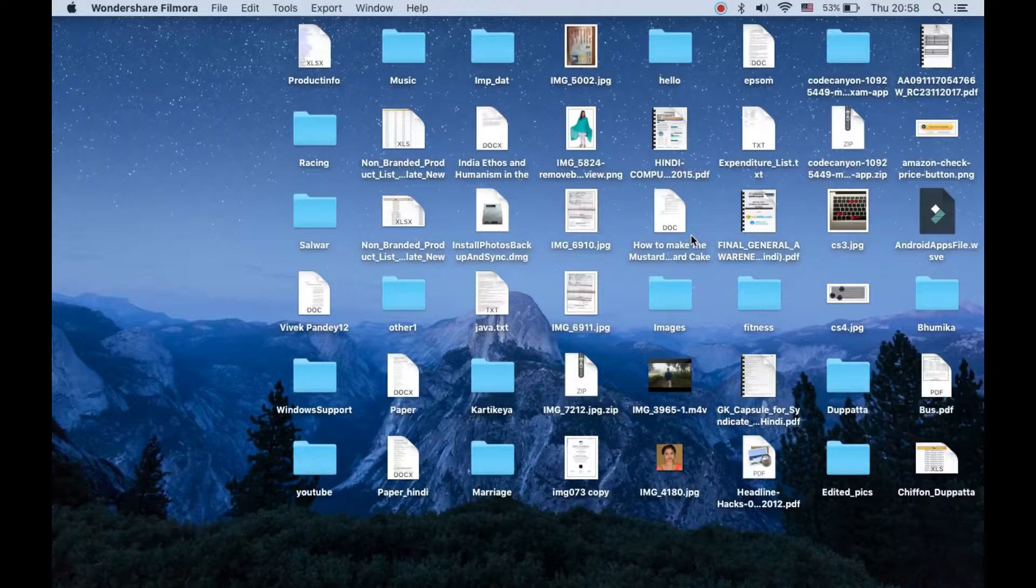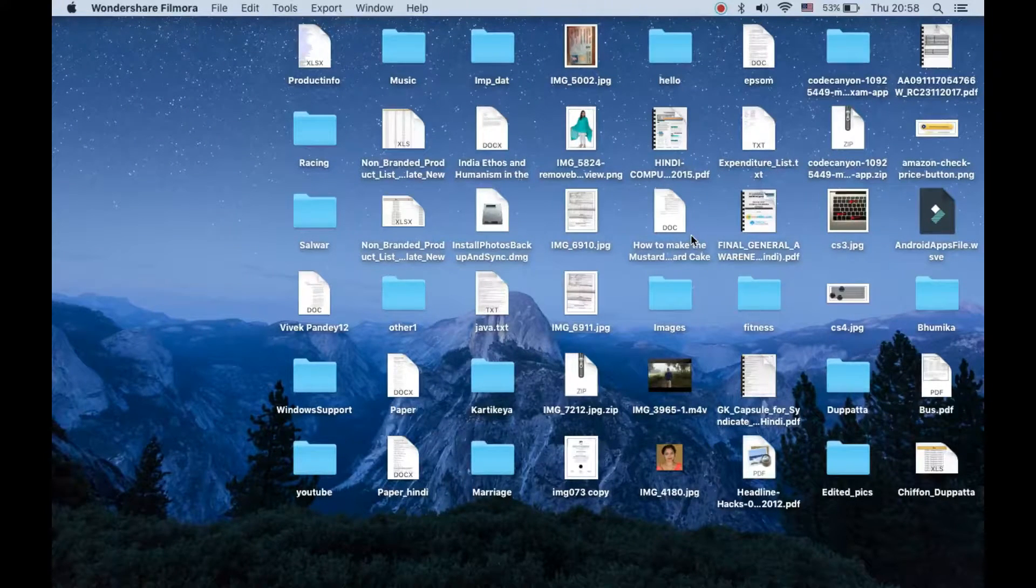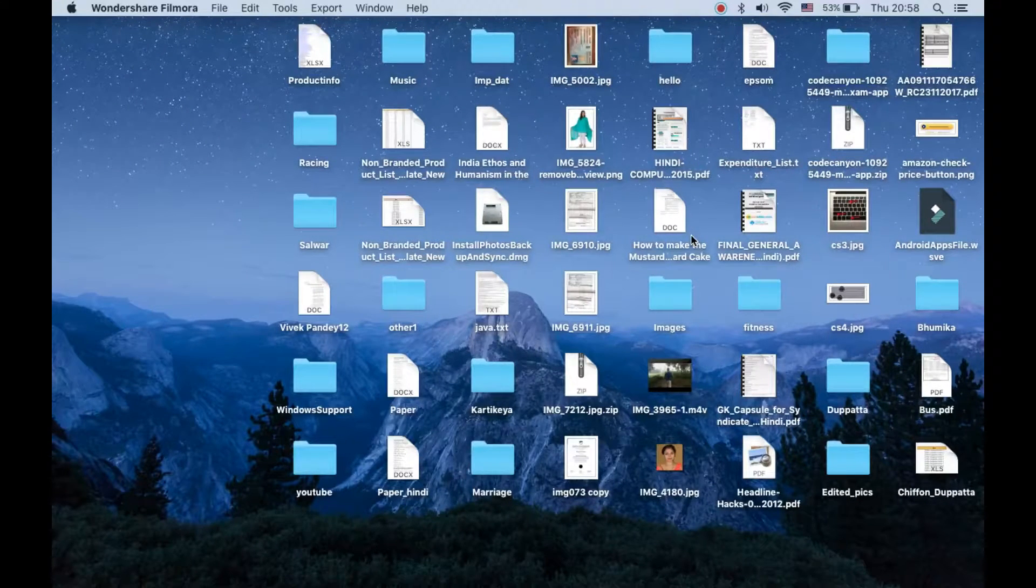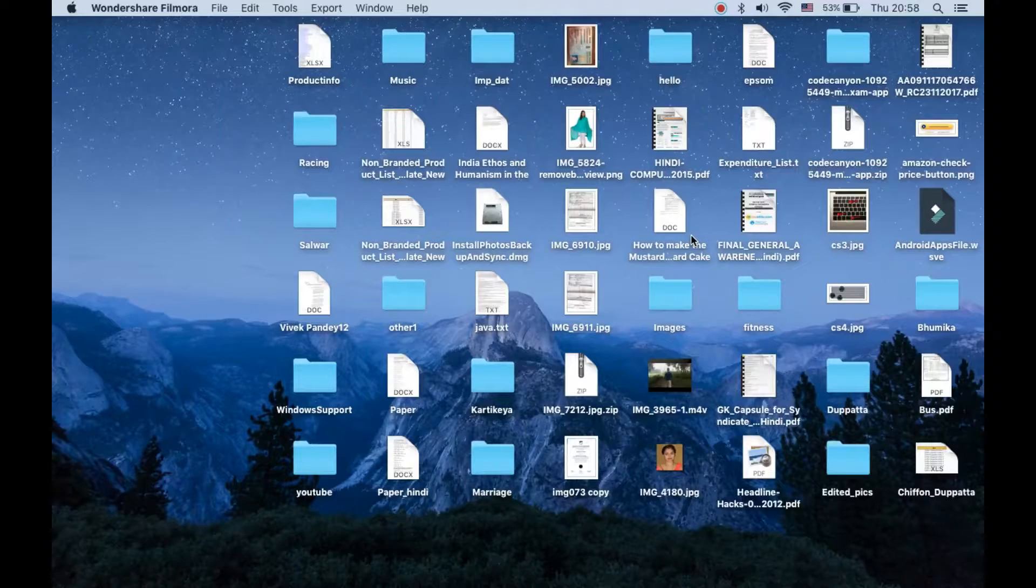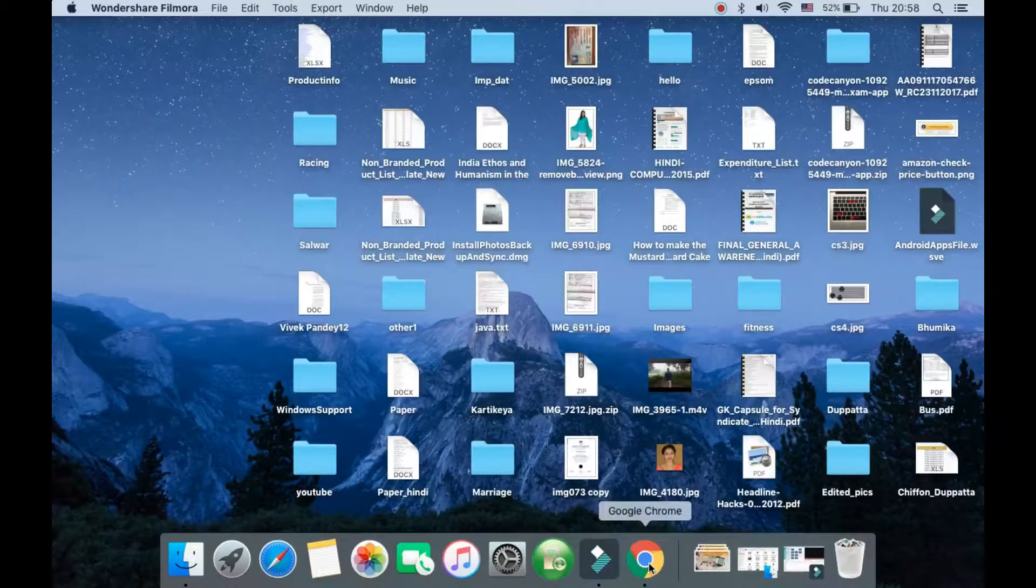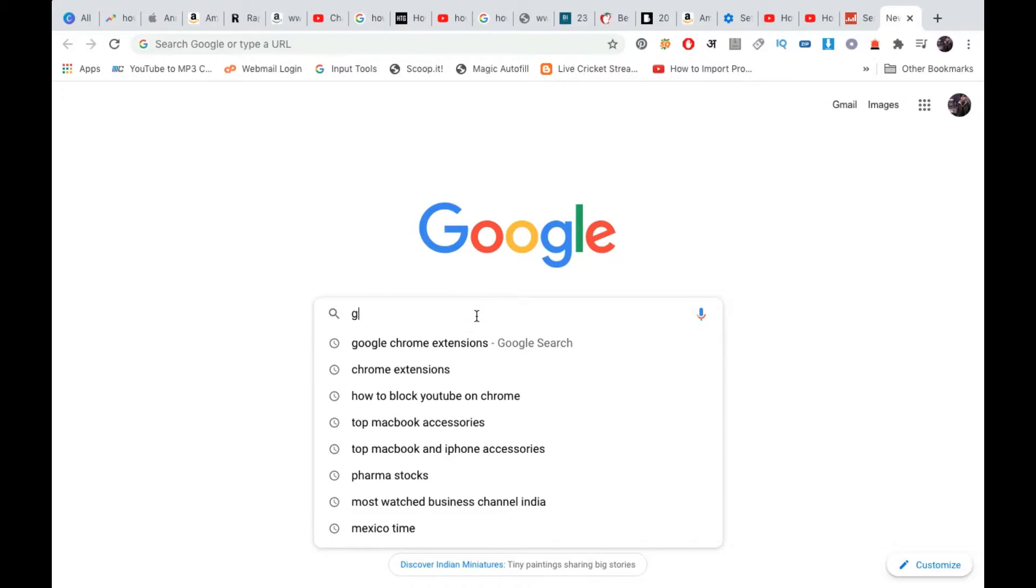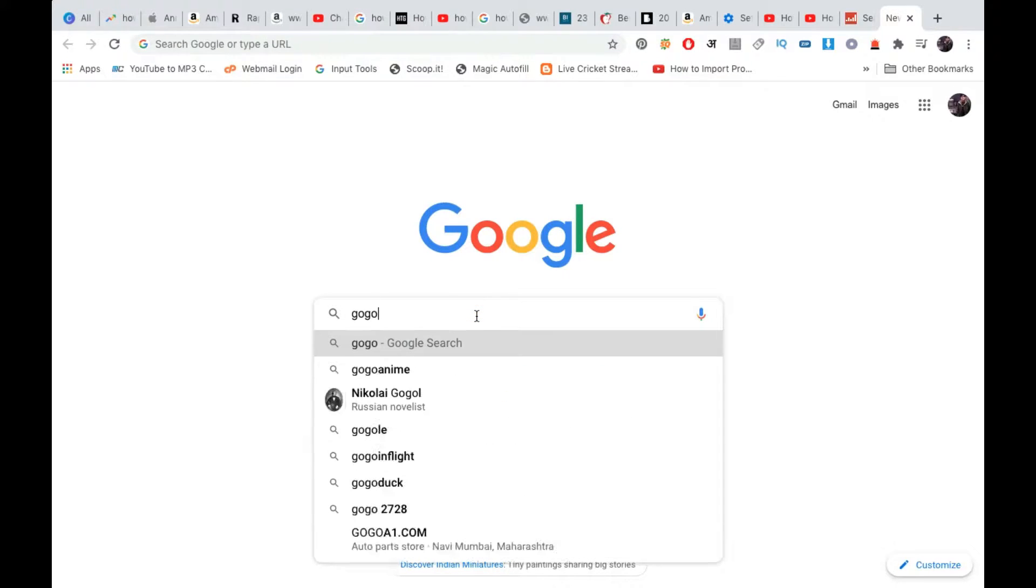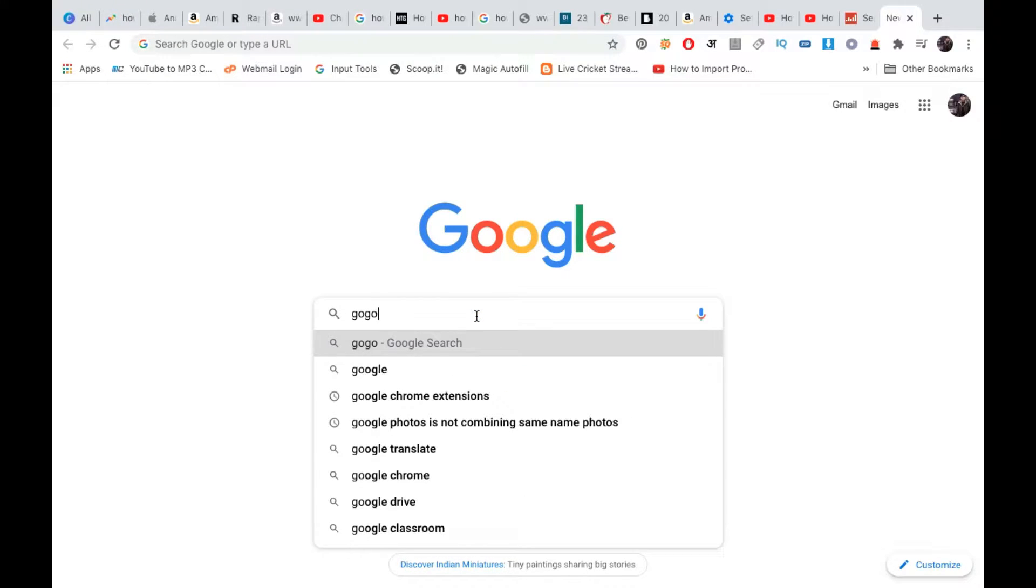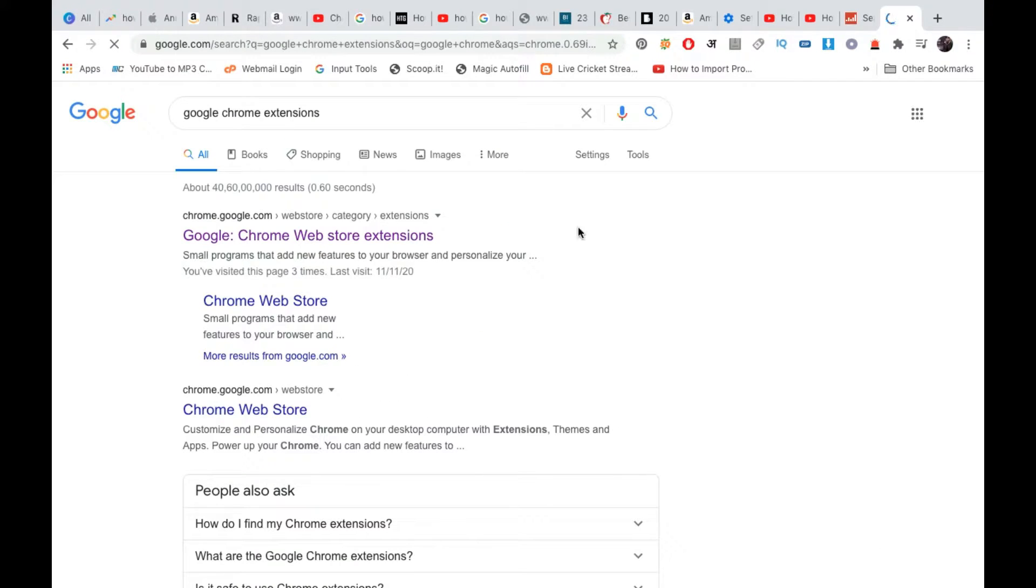Hello everyone, in this video I will show you how to block YouTube on Google Chrome with a password. First of all, you need to go to Google Chrome and search for Google Chrome extension.